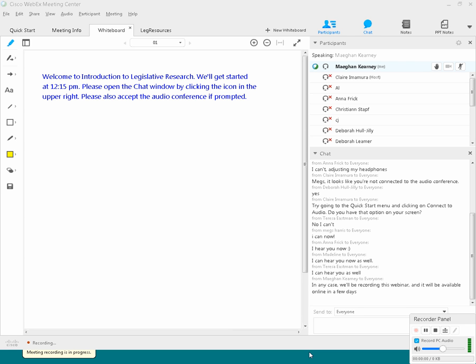And these are publications that are created for every day of the legislature. Legislative session. And these publications, they basically tell you what happens for each legislative day. So there's a House journal and a Senate journal.